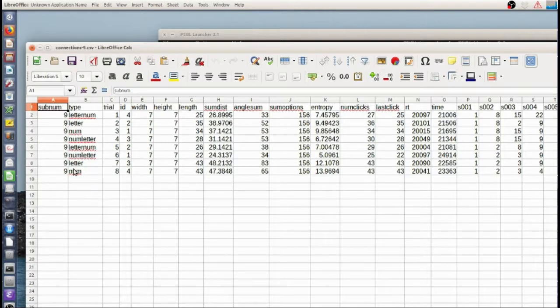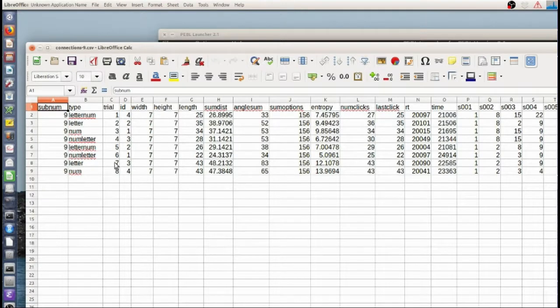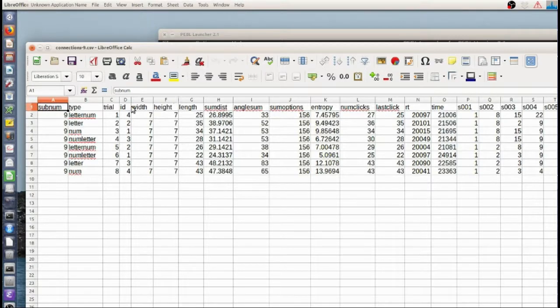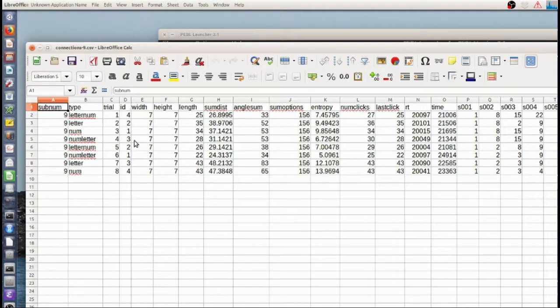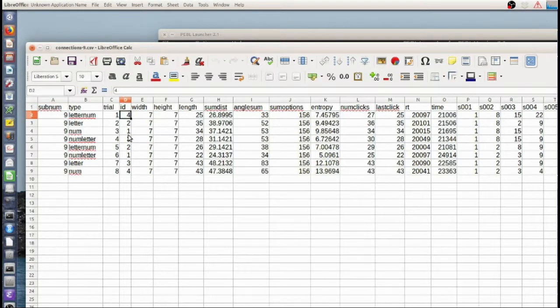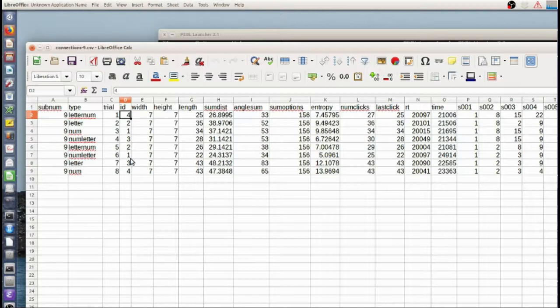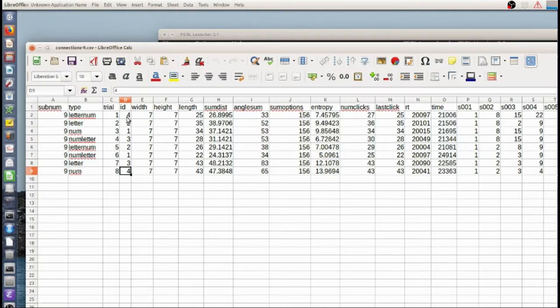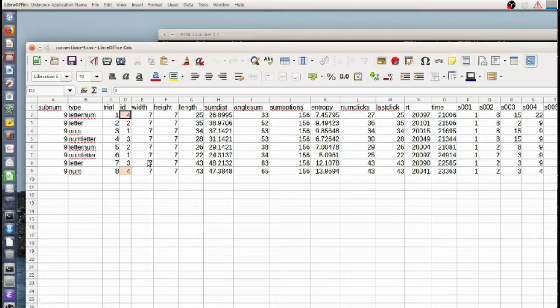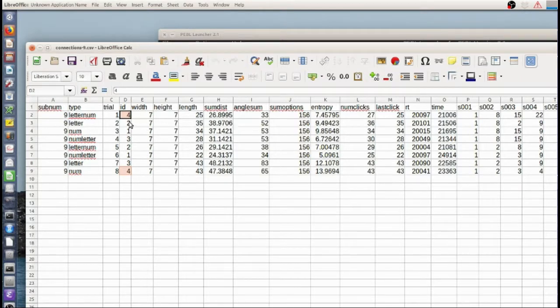So trial number 9, I have the type of the problem. And at least with probably after version 2.1 of Pebble, you can see the trial in order and then the ID. The ID specifies which of the specific problems that was repeated. So 4 and 4 here are exactly the same problem. And so you can compare then.